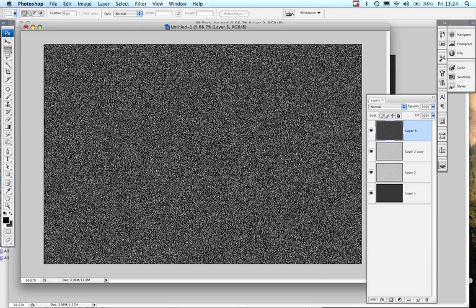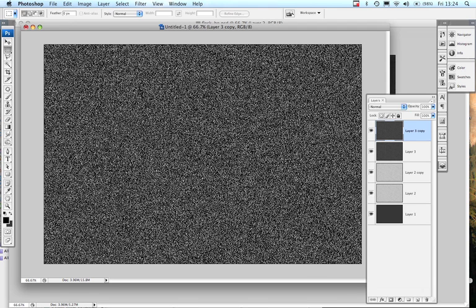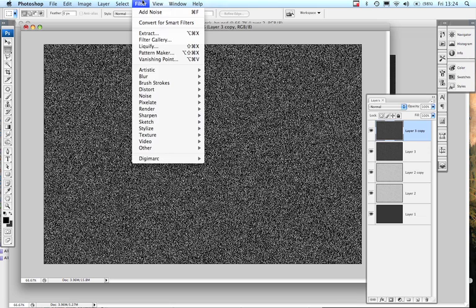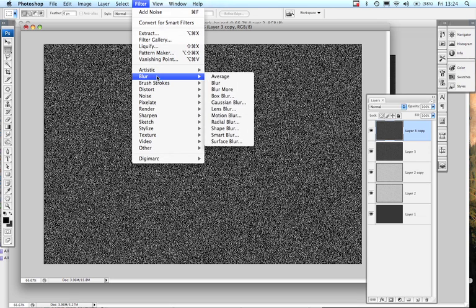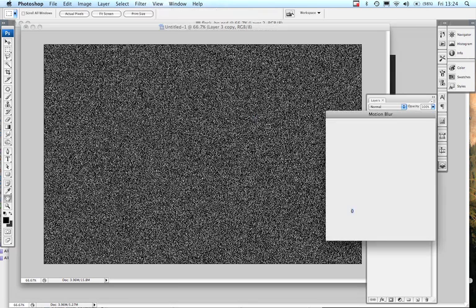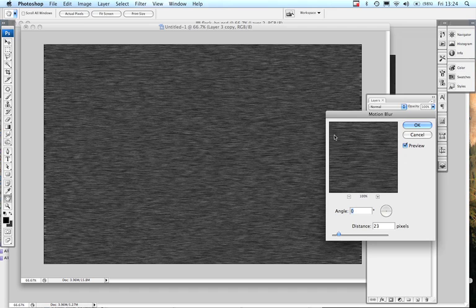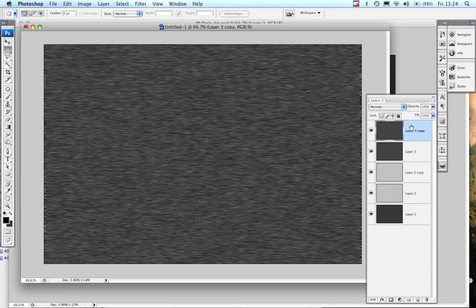Once again, all together now, reproduce the layer, that's right, Apple J. And with that one I'm going to go filter, blur, motion blur. That one is, remember the last state that I held which was zero as the angle and distance of 23, so I press okay to that.